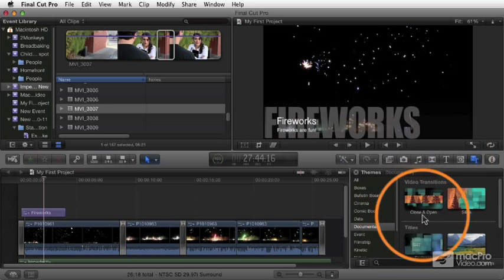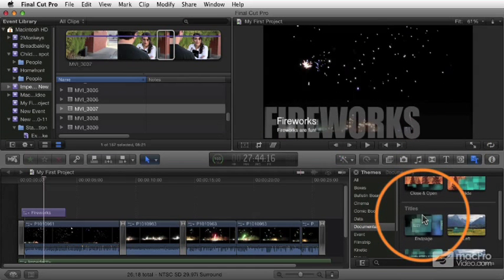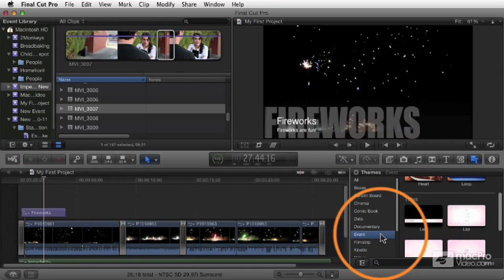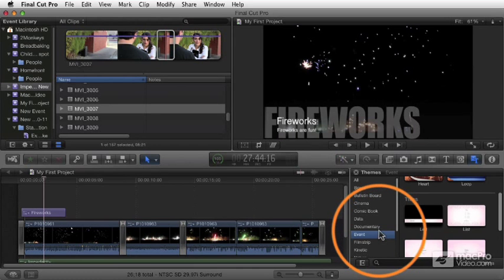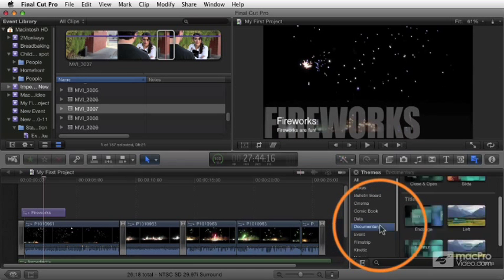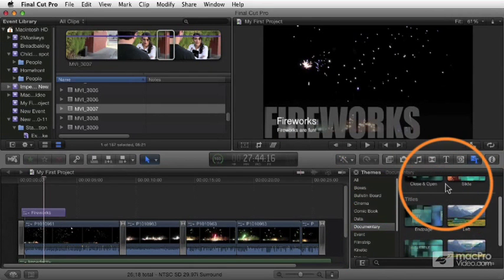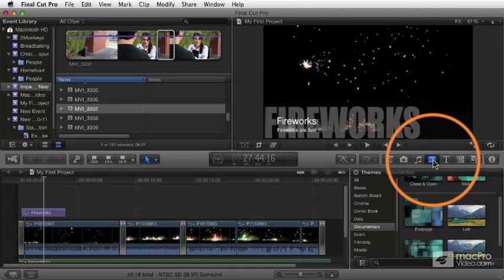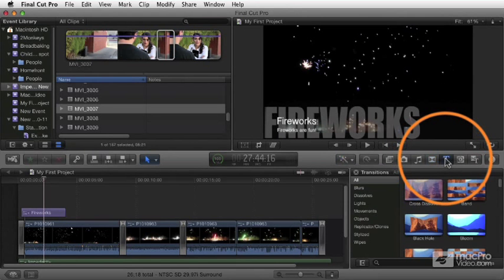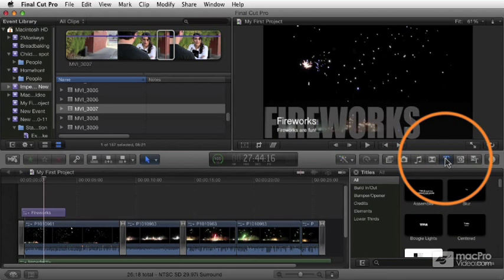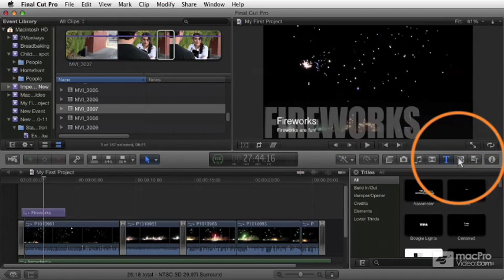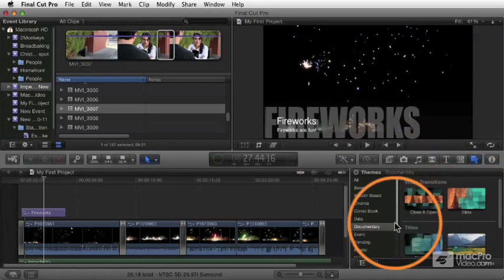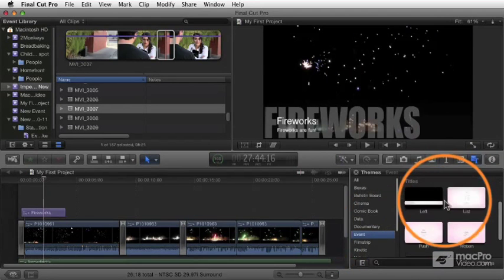The only difference is that these are categorized in a way so that there's consistency. And just to make things extra confusing, all of these titles and transitions are also found in the transitions and titles categories. So you get them all there as well as here in the themes.